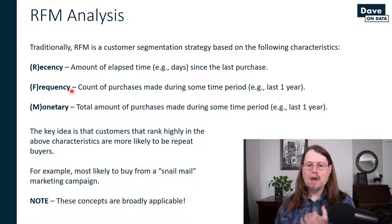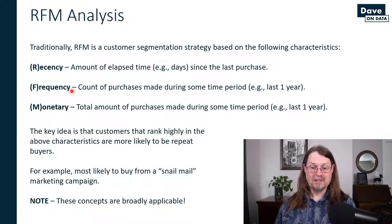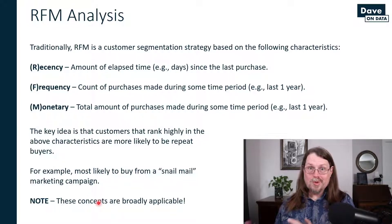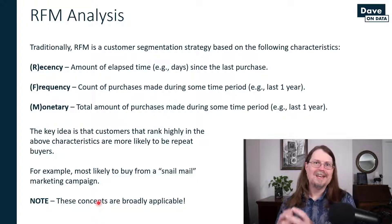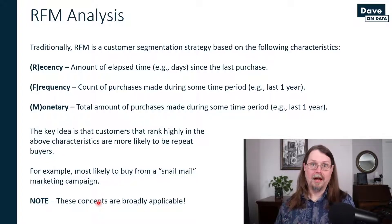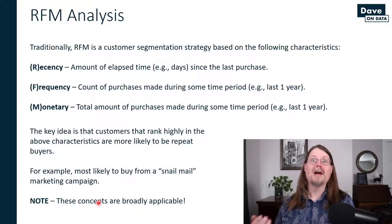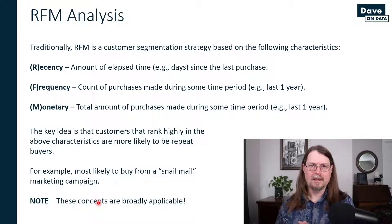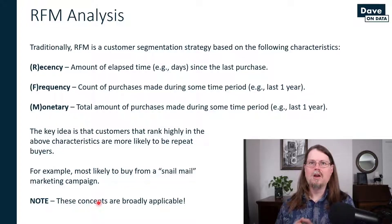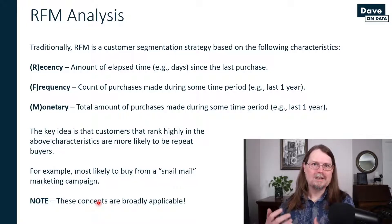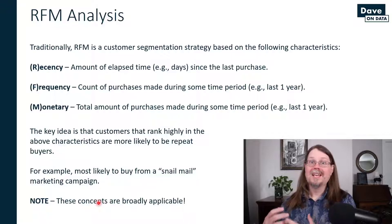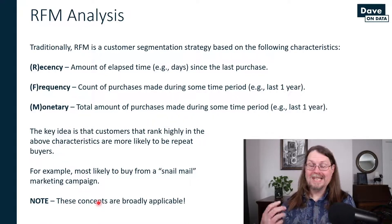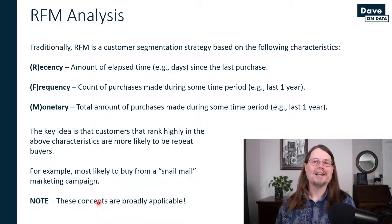Also, you can use this concept of RFM analysis to characterize all kinds of things. The example that I'll show you comes from my own real world experience as an analytics professional, where I used these ideas of RFM to characterize zip codes in the United States based on various economic characteristics.